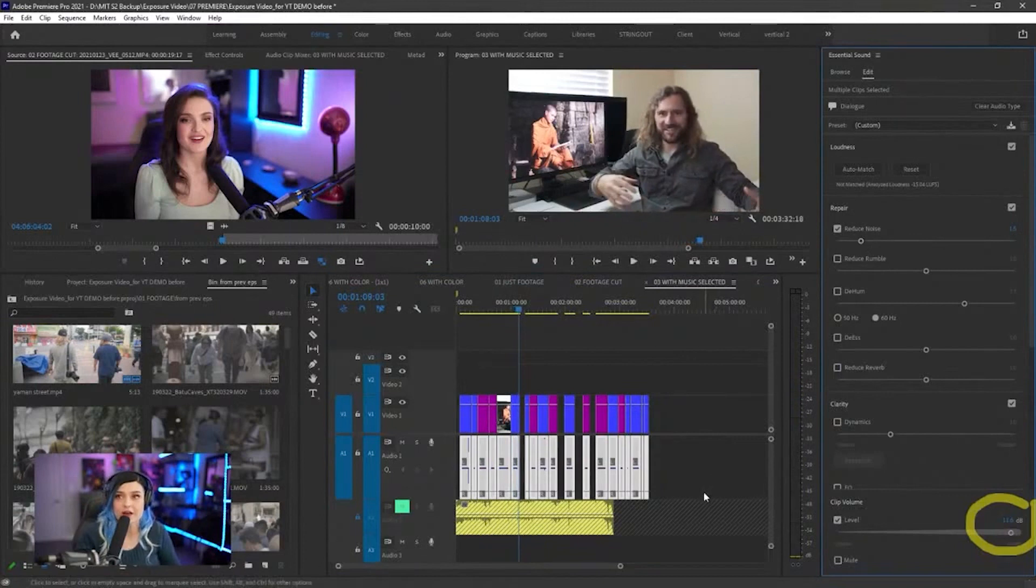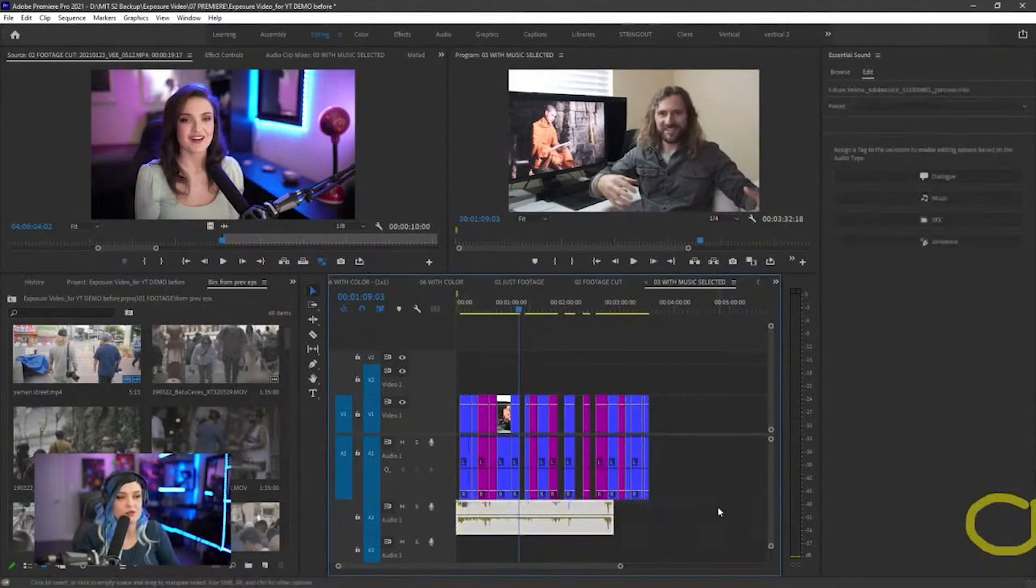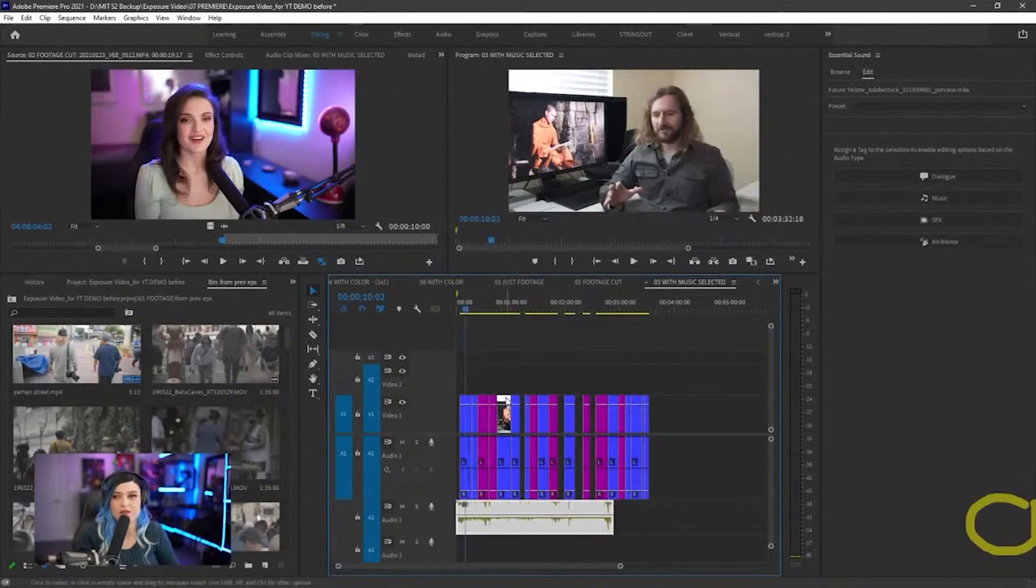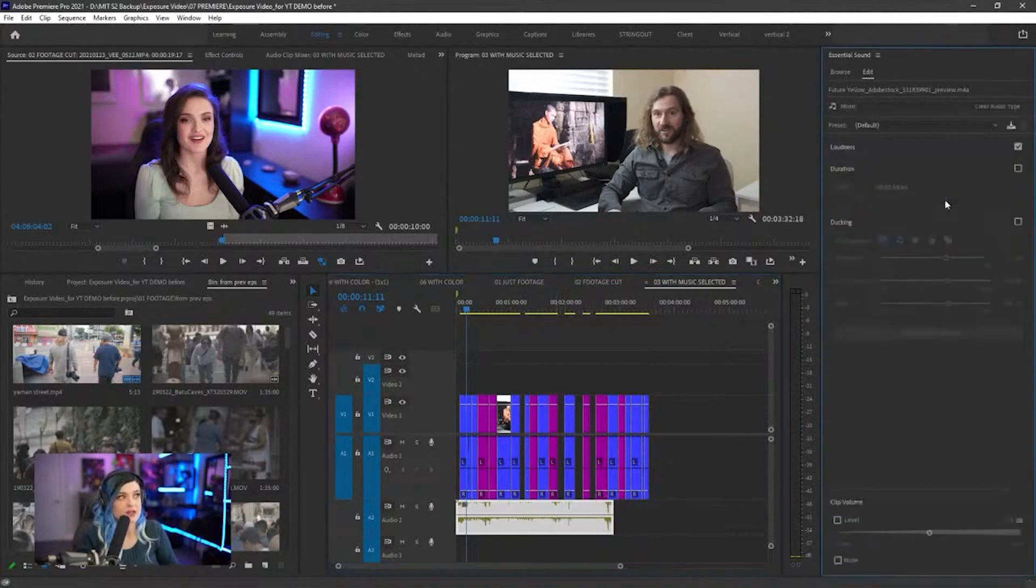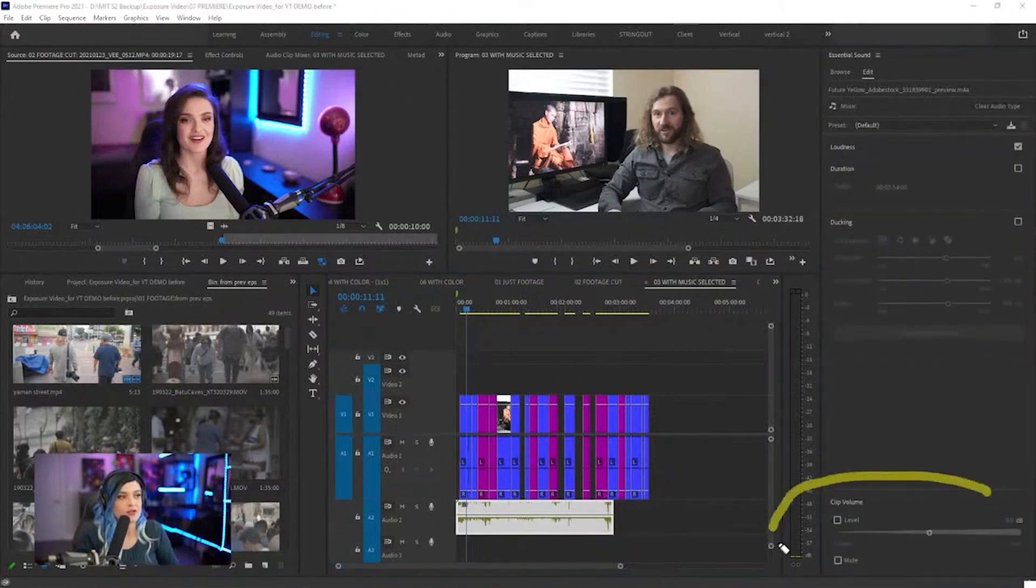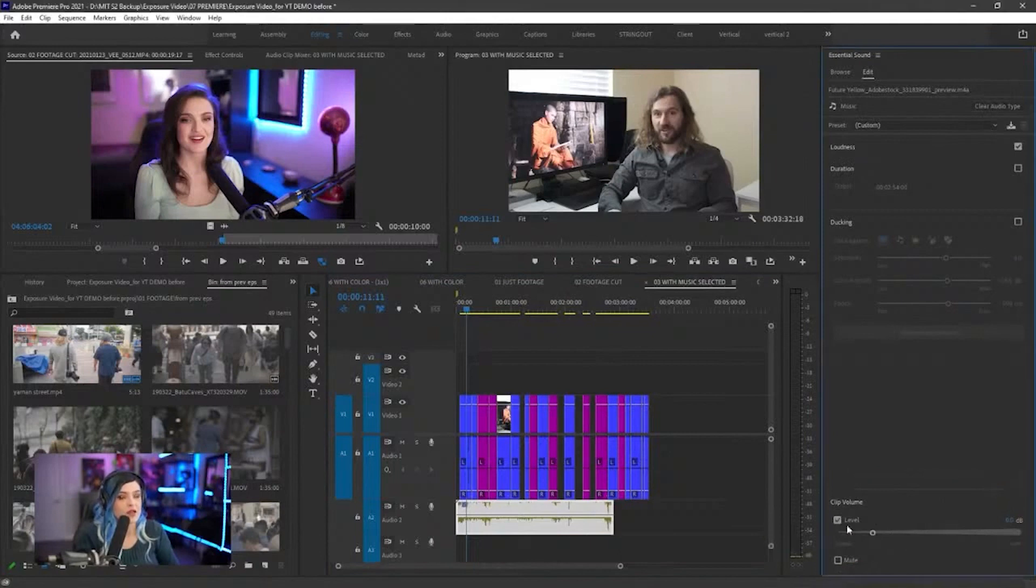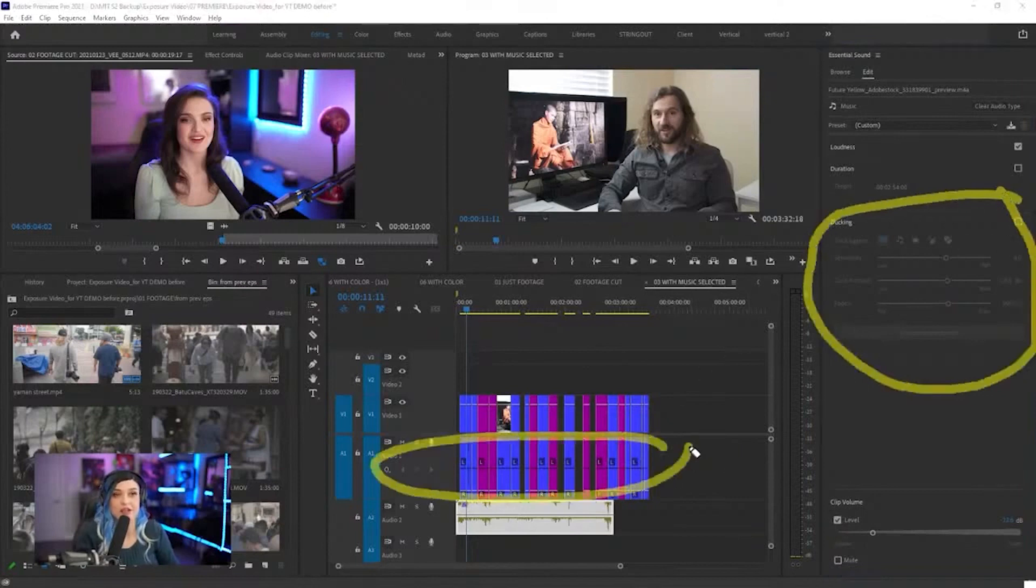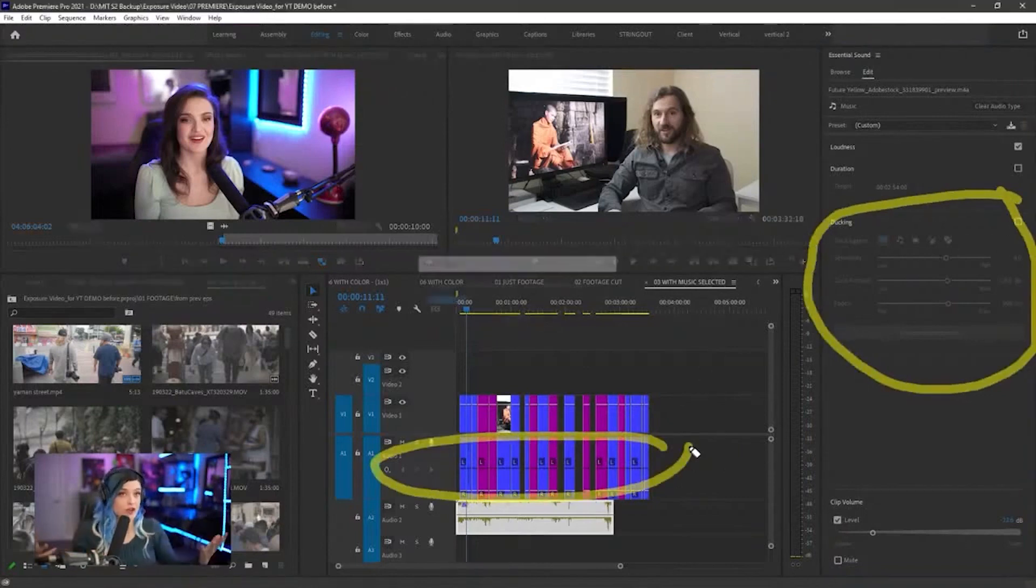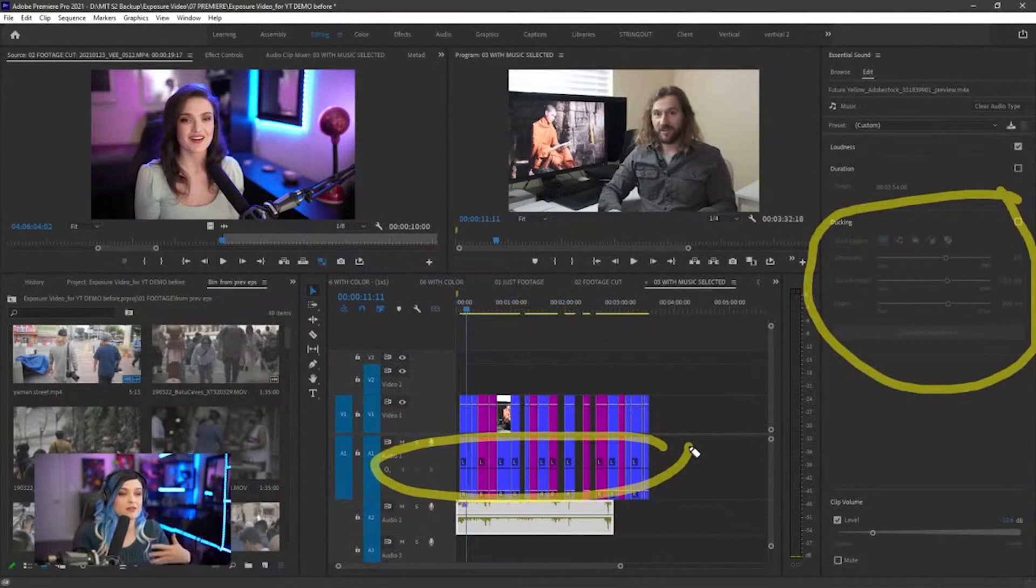Now let's work with the audio here with the music. The music's obviously very loud right now, so I'm going to mark it as music. Go to clip volume level, turn that down. Now what I can do is duck it against the dialogue, meaning when there is no dialogue, the music's going to be louder, and when there's dialogue, the music's going to be quieter.